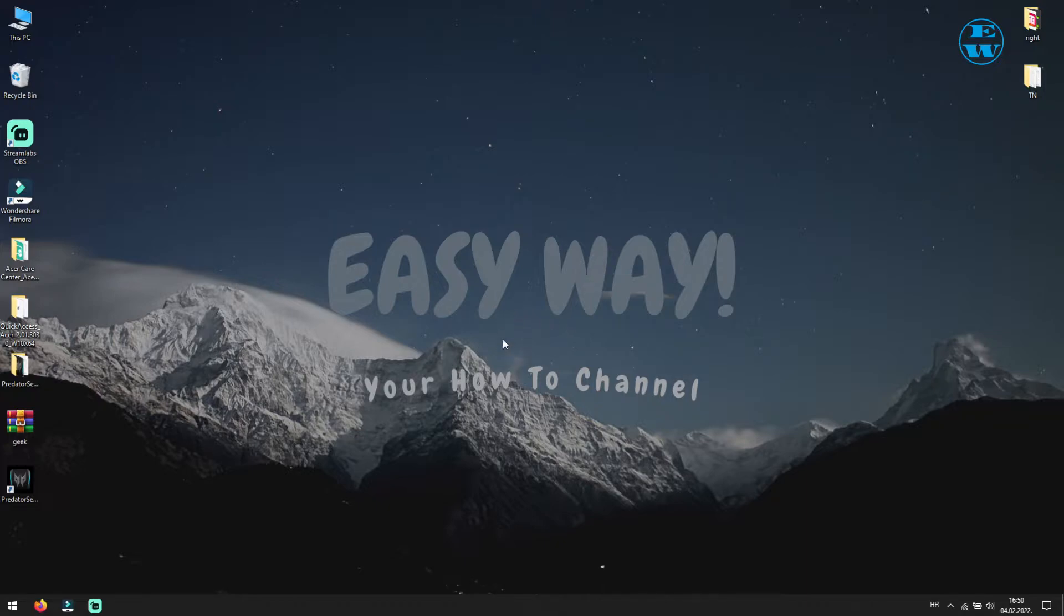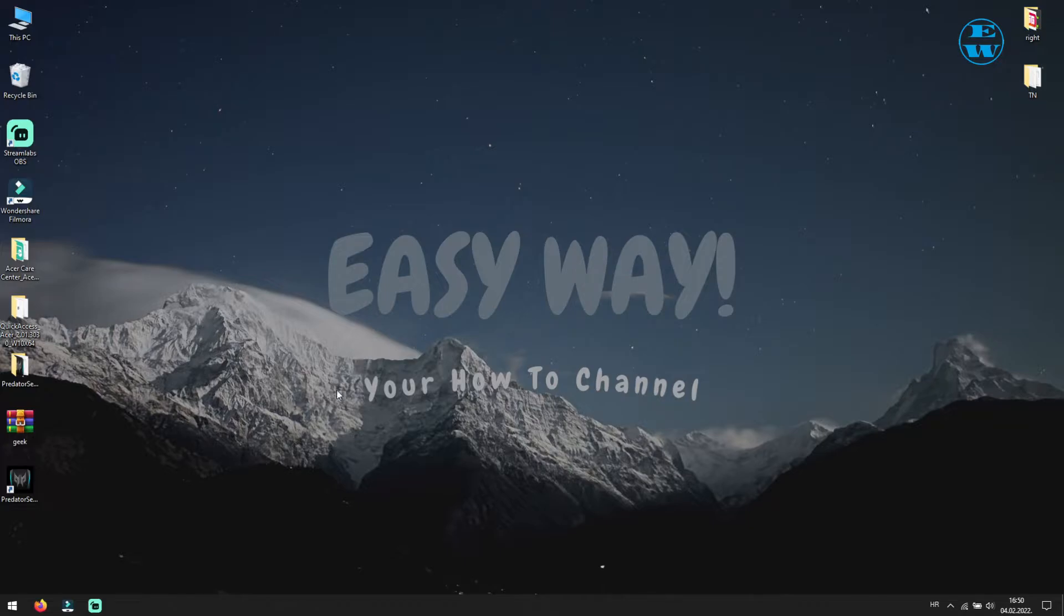You can try this method without uninstalling any of the apps, but I have uninstalled them all three and downloaded new from the Acer website. I will leave the link to Acer website down in video description.